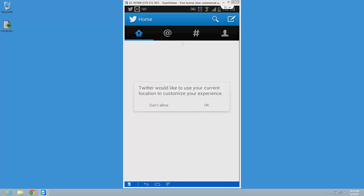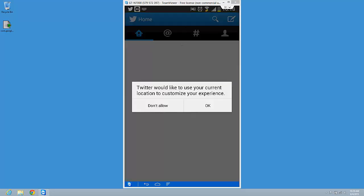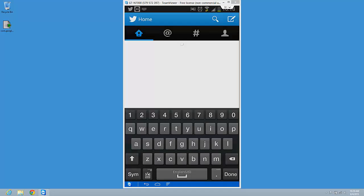So this is the right one. Twitter would like to use your current location to customize your experience. I don't want to do that. Don't allow it.